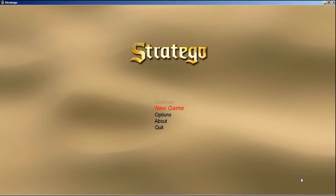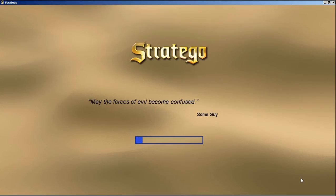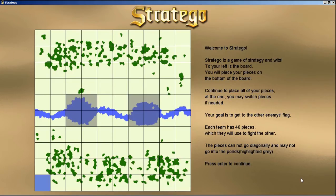Back to the main menu, let's actually start a game. Here is the Stratego board. Here are the maps and the ponds — you can see in the middle where we cannot go. And here is the description on the right side.